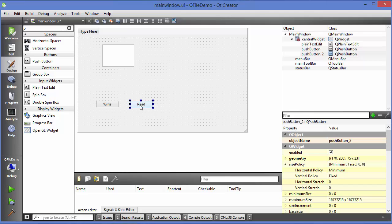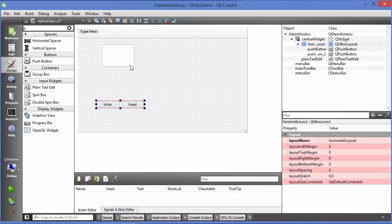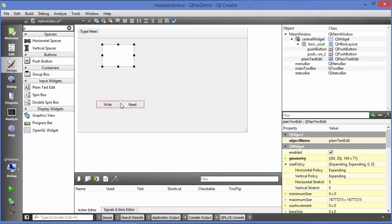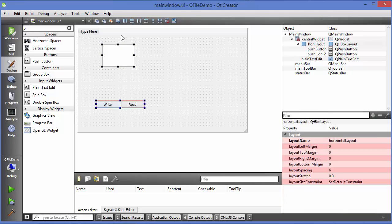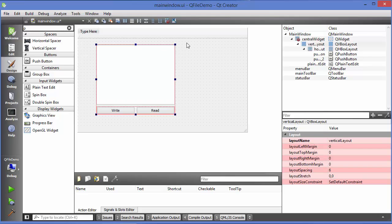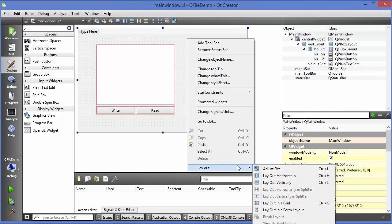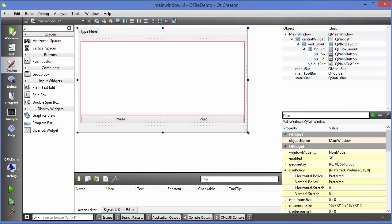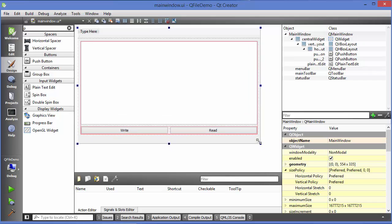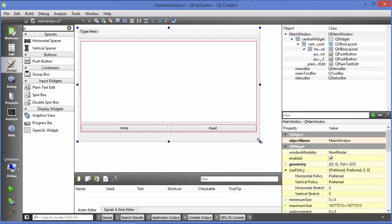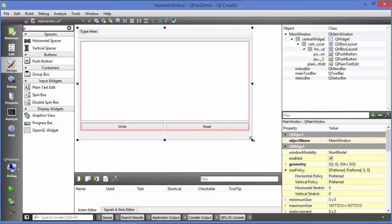I'll provide a horizontal layout to the buttons. I'll select them and provide a vertical layout, then click on the main window and choose a vertical layout for everything. In this way, whenever you stretch your window it will resize accordingly.